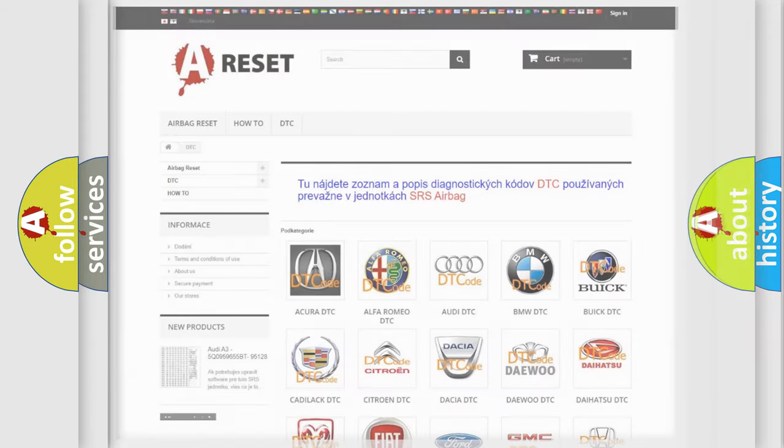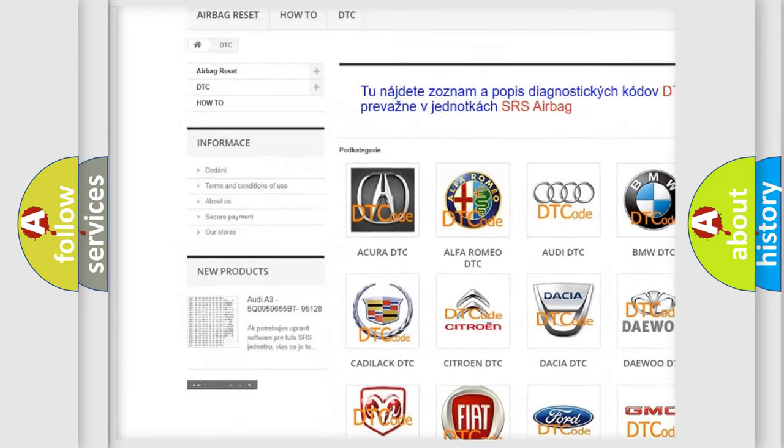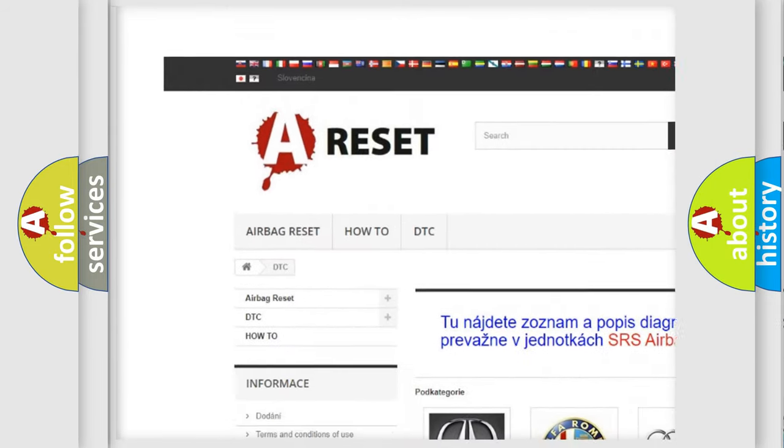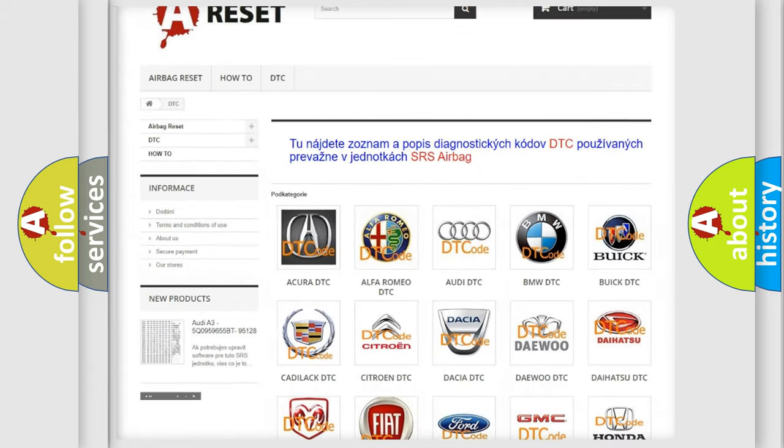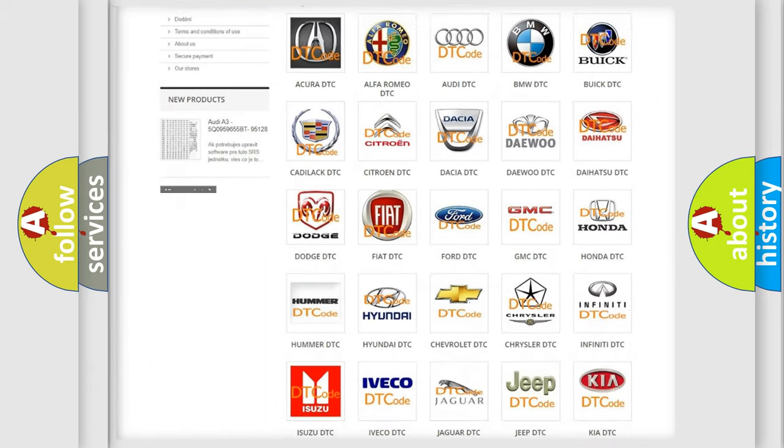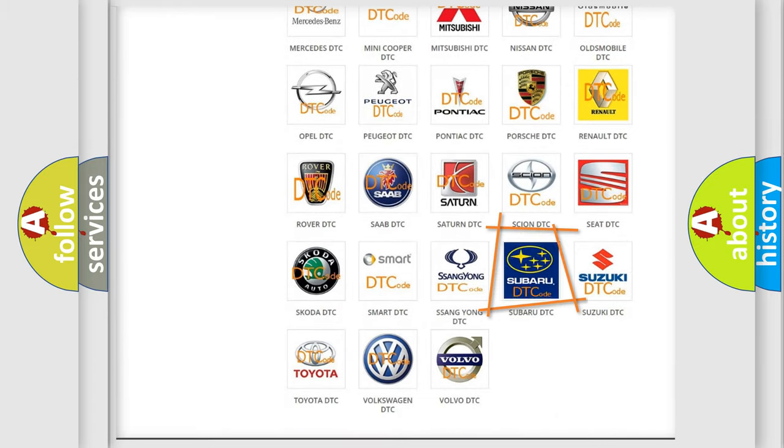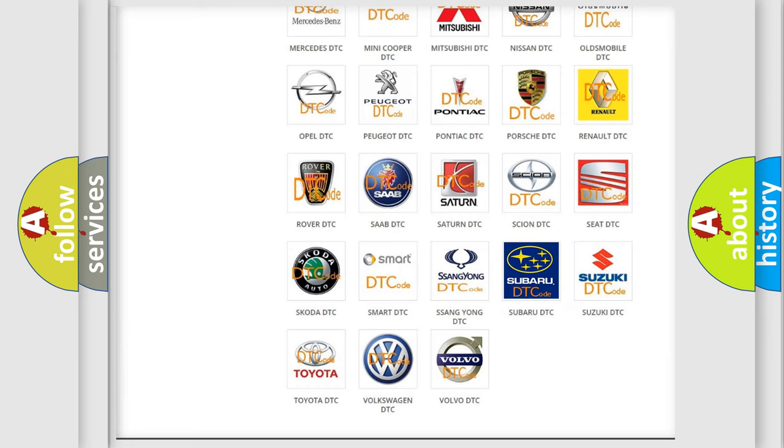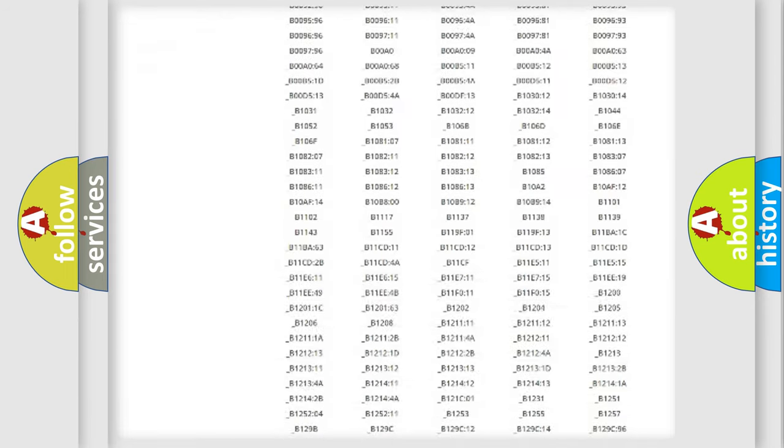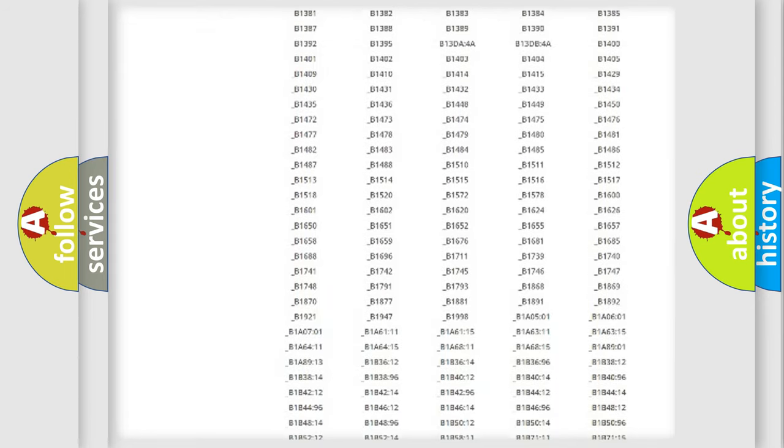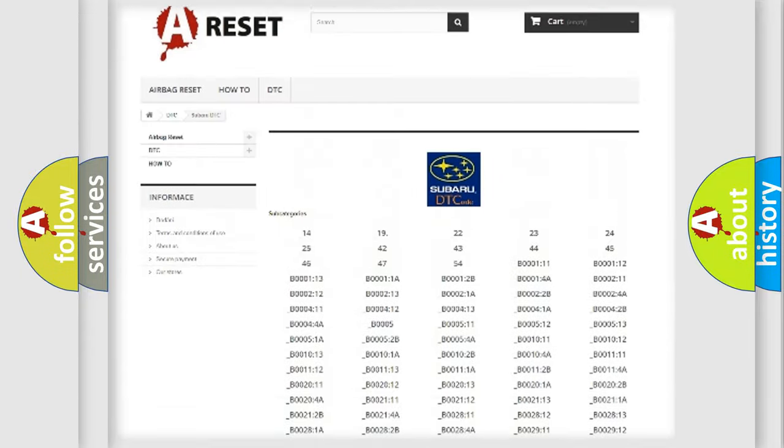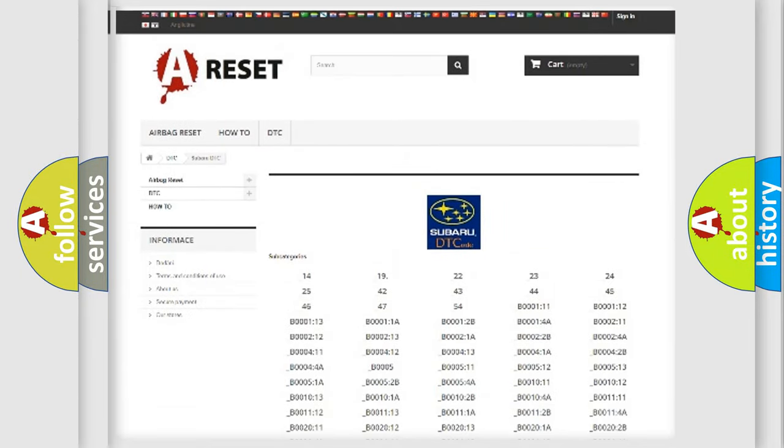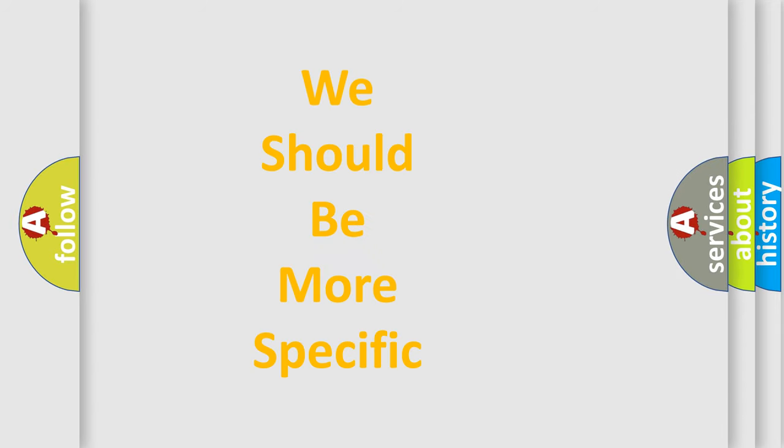Our website airbagreset.sk produces useful videos for you. You do not have to go through the OBD2 protocol anymore to know how to troubleshoot any car breakdown. You will find all the diagnostic codes that can be diagnosed in Subaru vehicles, and also many other useful things. The following demonstration will help you look into the world of software for car control units.